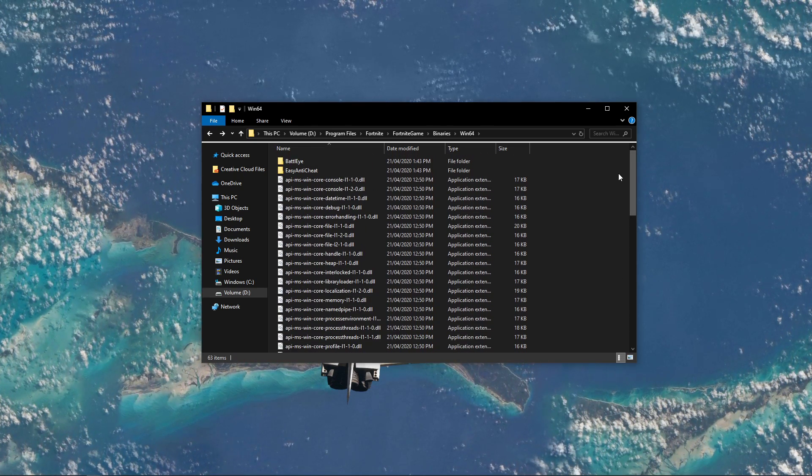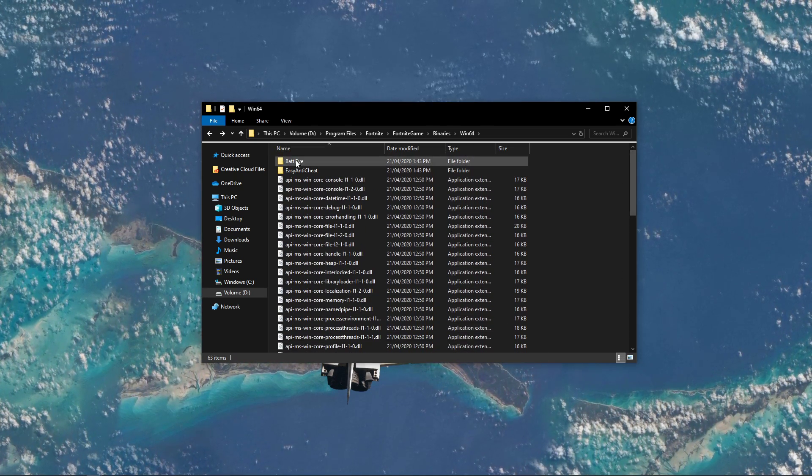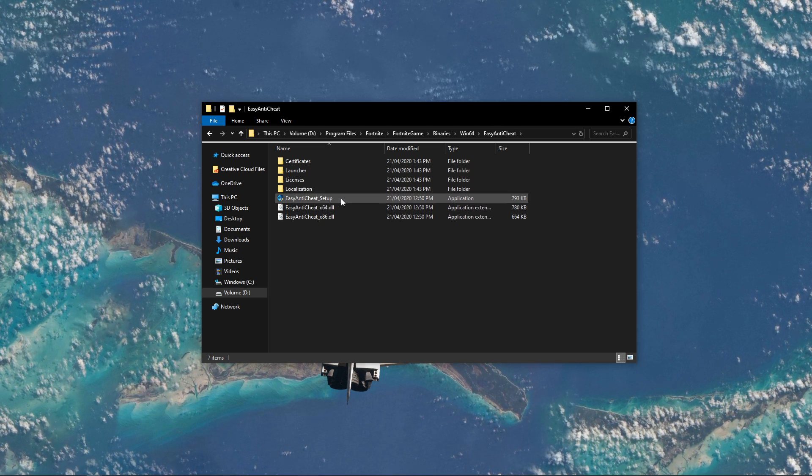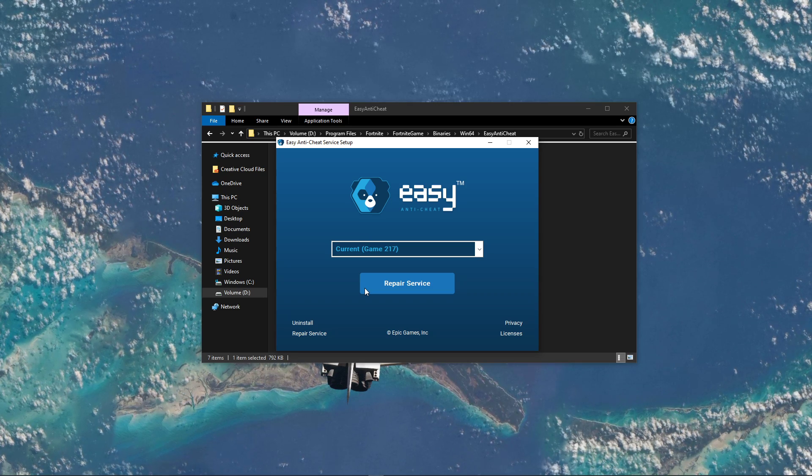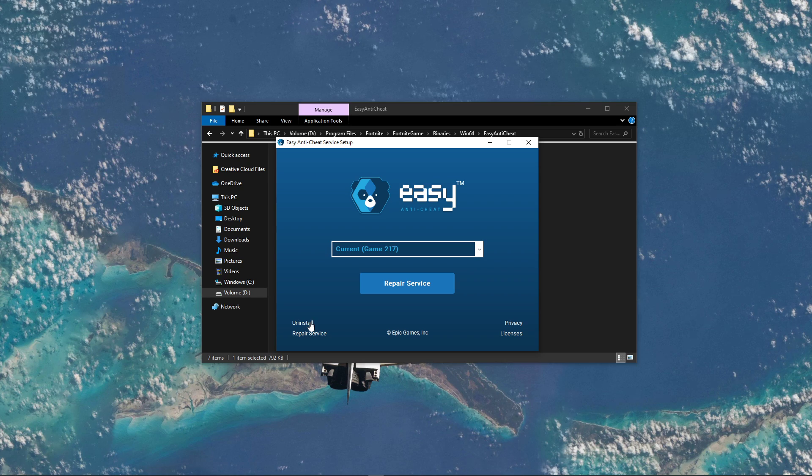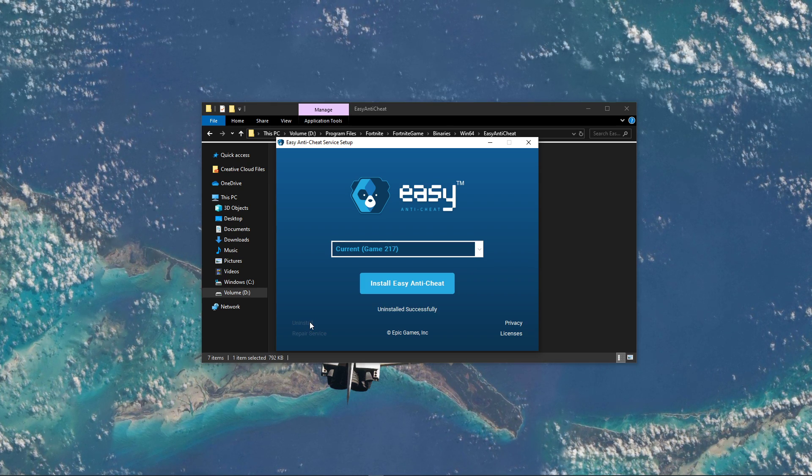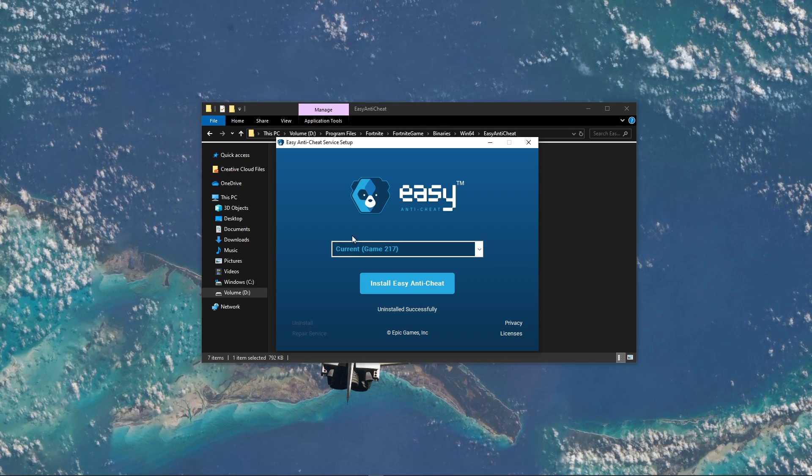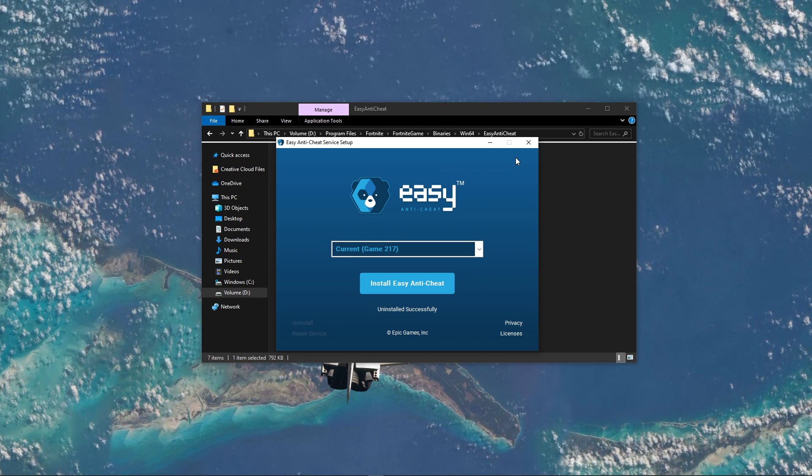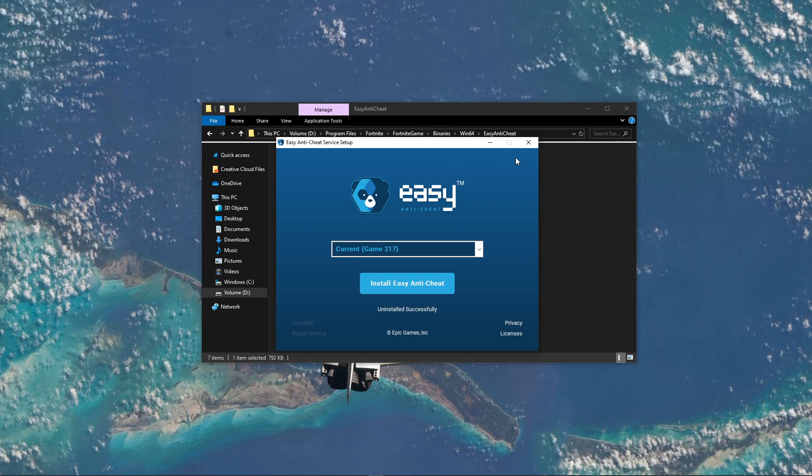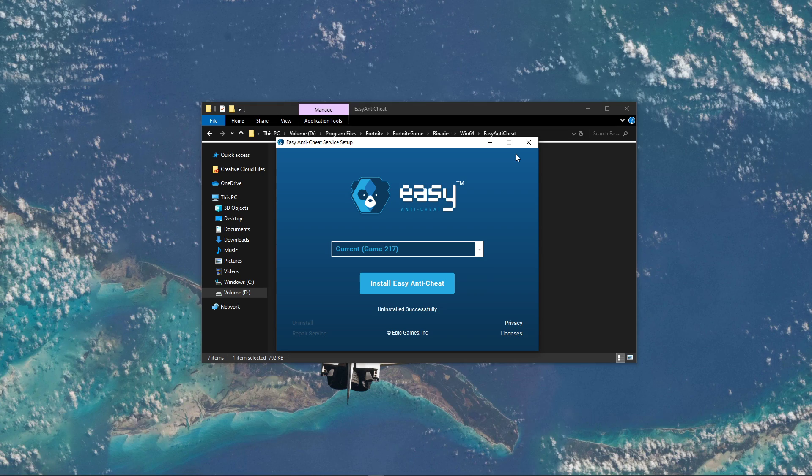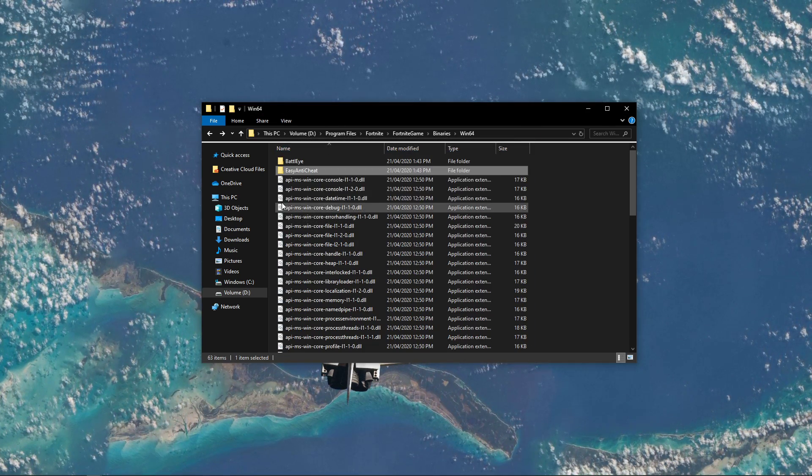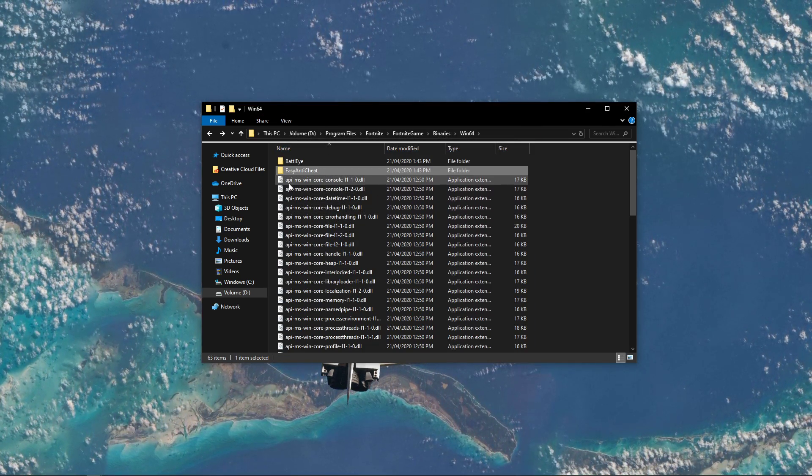When this is done, open up the Easy Anti-Cheat folder and double-click the Easy Anti-Cheat Setup application. On this window, select to uninstall Easy Anti-Cheat. This will take a second, and when it's done, completely close this window without reinstalling it again.